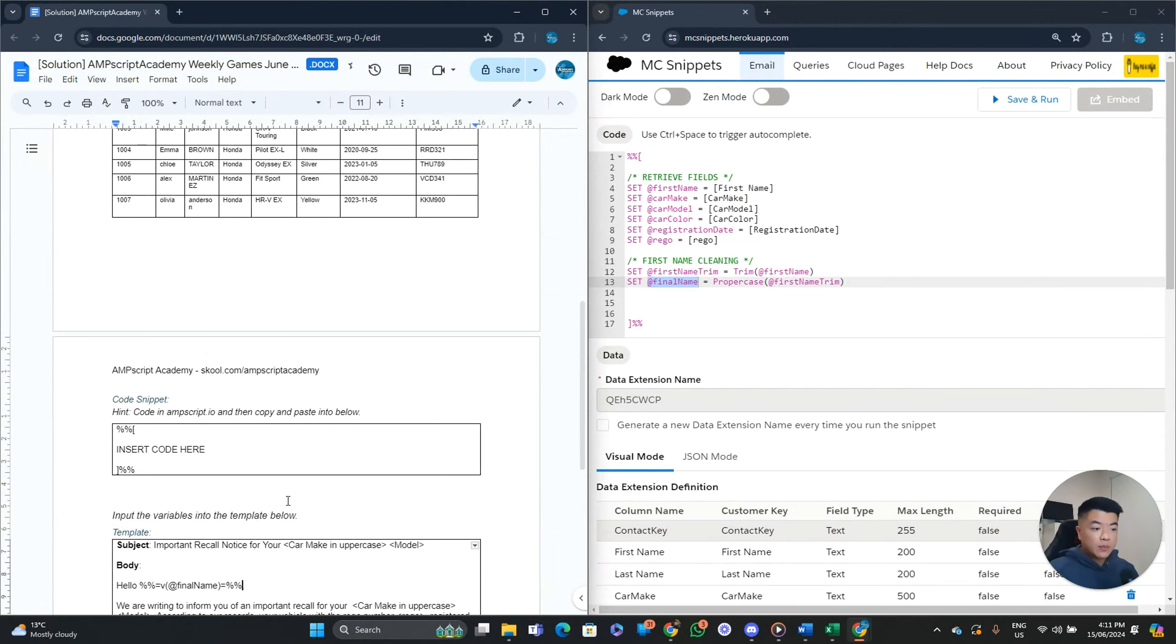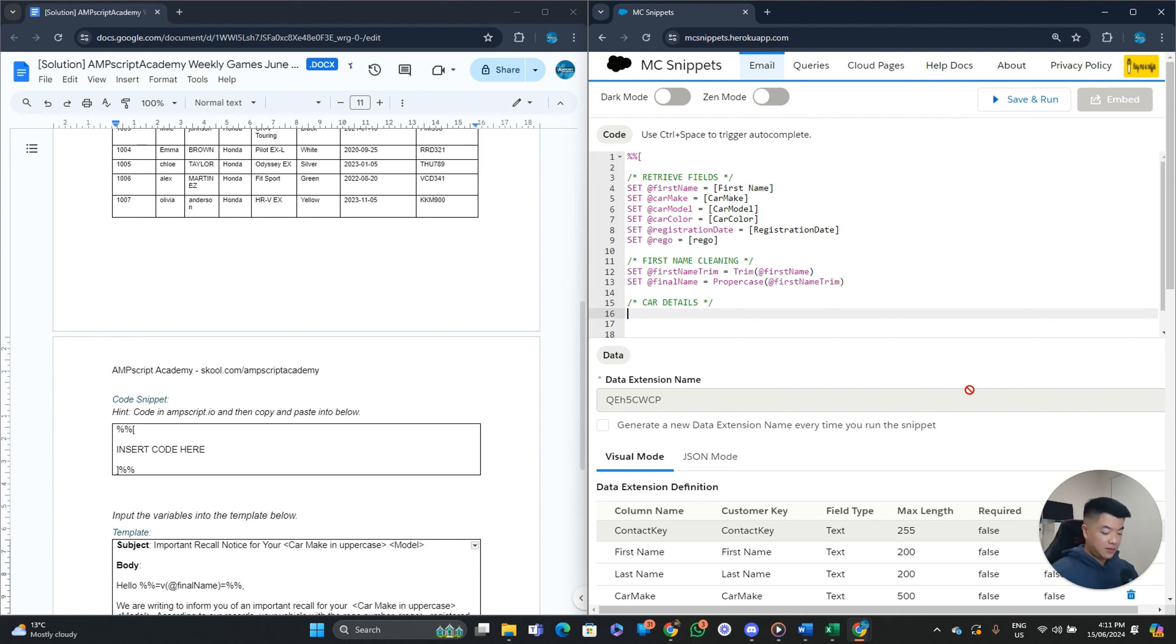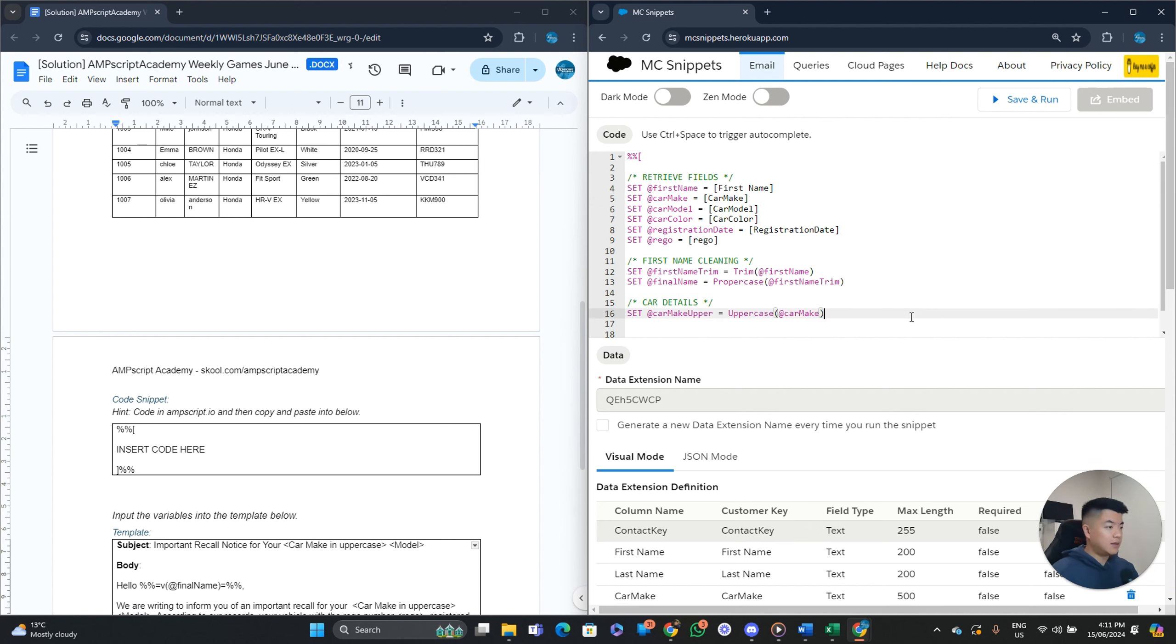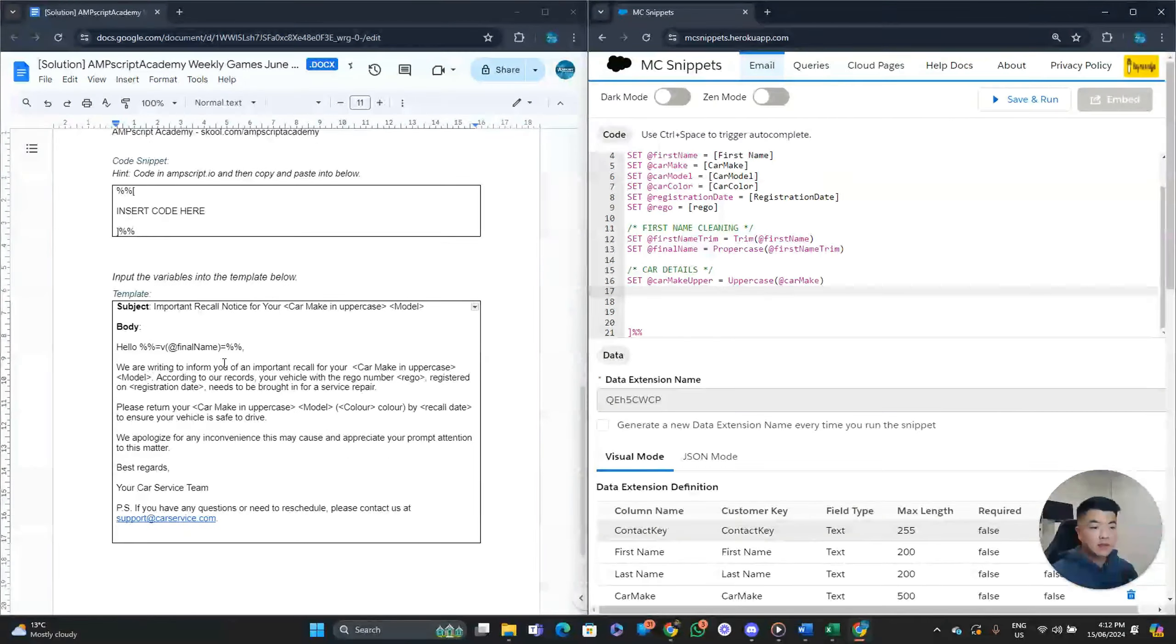Copy case. Let's proper case our first name trim variable like so. Cool. All right. So next step. So actually, let's print out the final name first in our email here. You can do it step by step. Like so. Cool. So the next step here is car make in uppercase. So we can do that real quick.